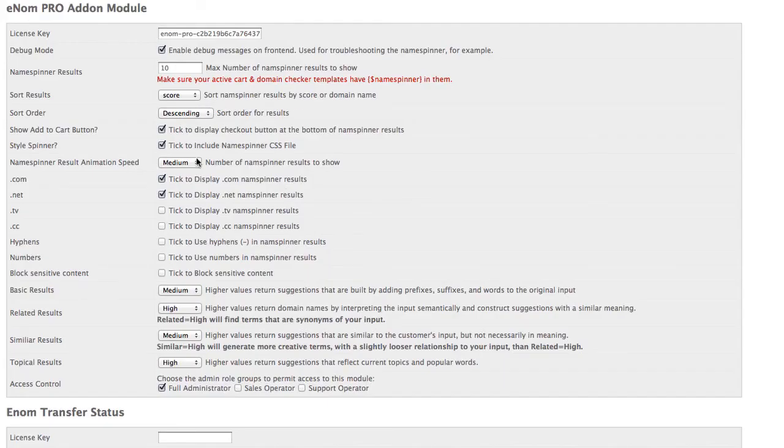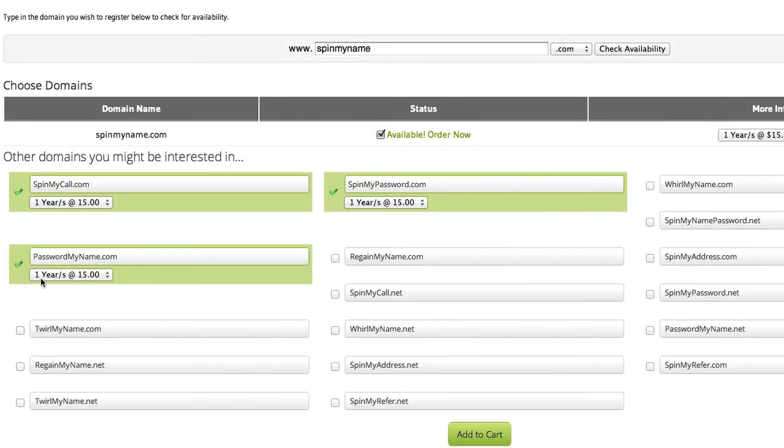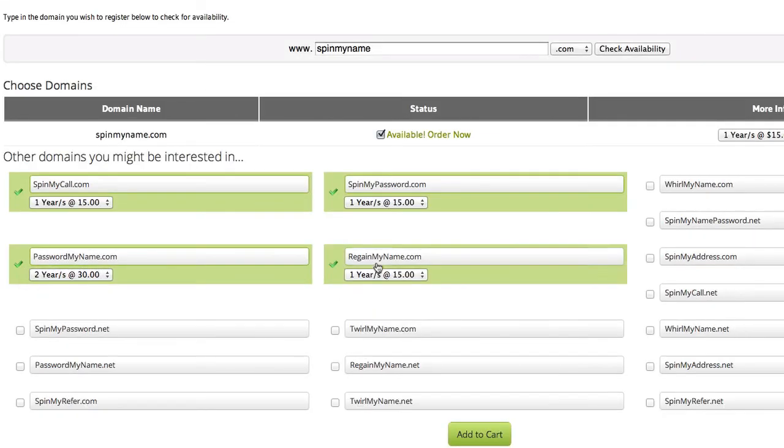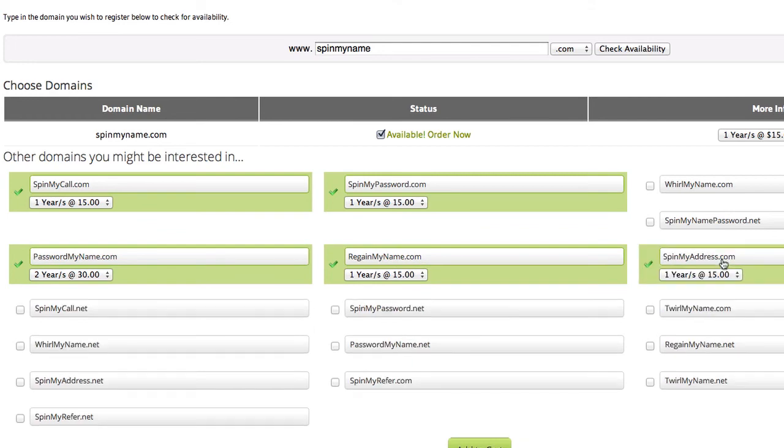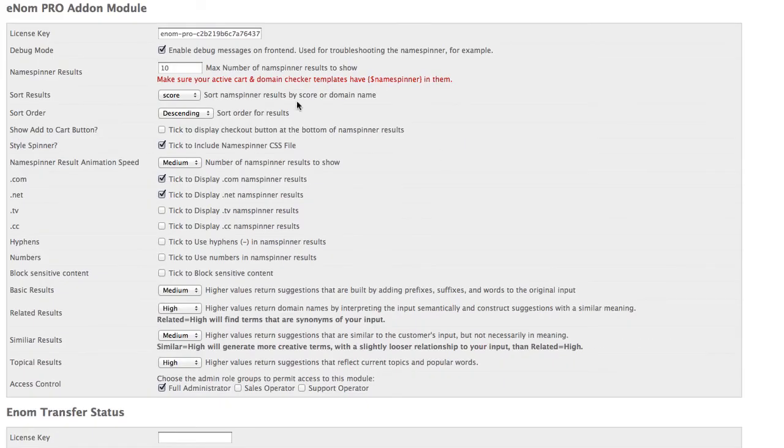It also includes CSS, which gives you this nice styling with the check mark and year dropdown. Really good user experience there for increasing your domain conversions.